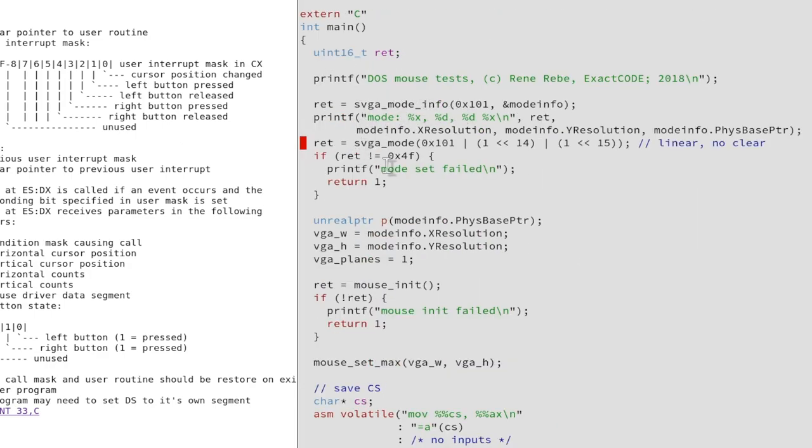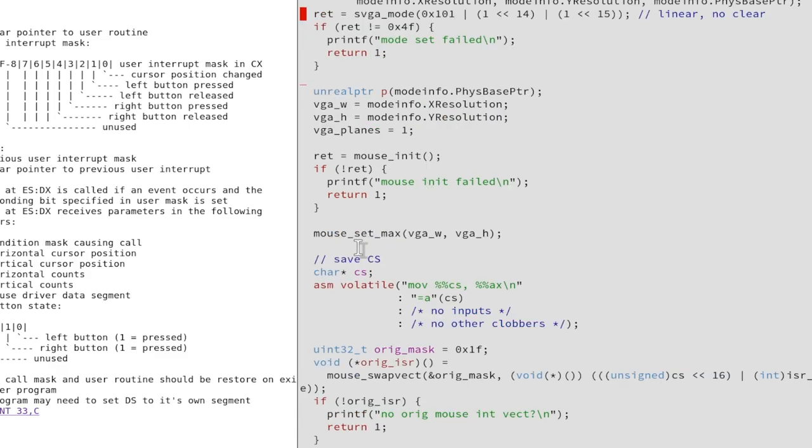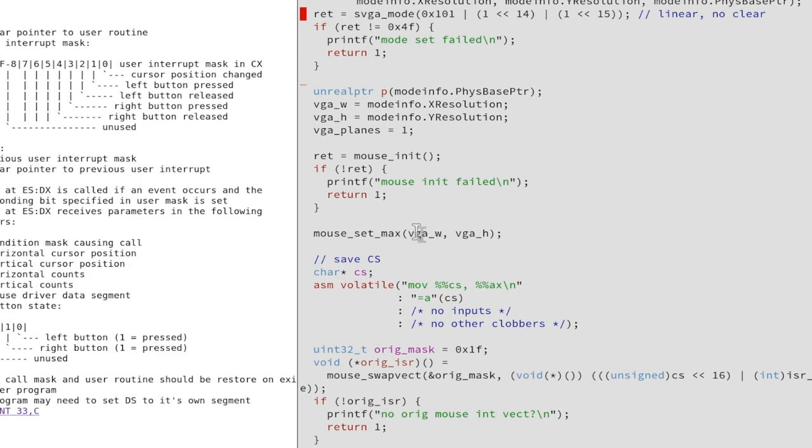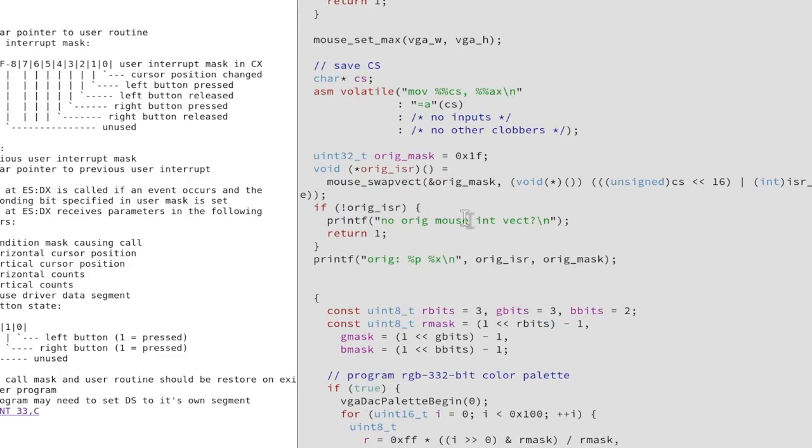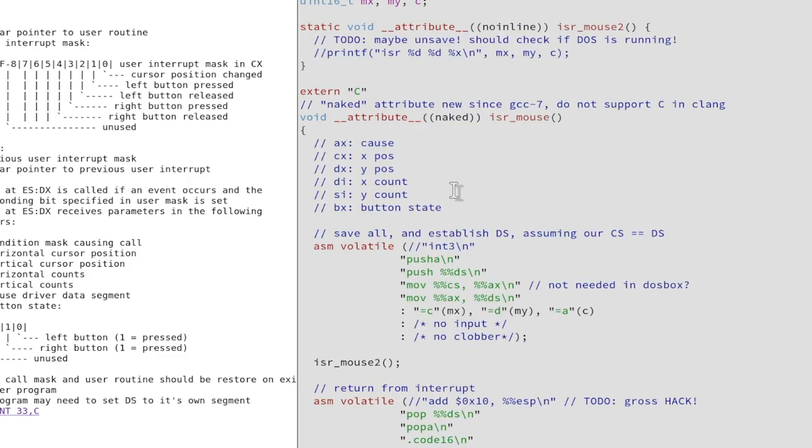So here we call this SVGA stuff. Our mouse stuff is here: mouse init, fail if we can't do this. Actually we need to set the maximum because we're using some SVGA mode to get something more than VGA coordinates. We need to set the maximum, then we swap the interrupt service routine here to our one that is here.